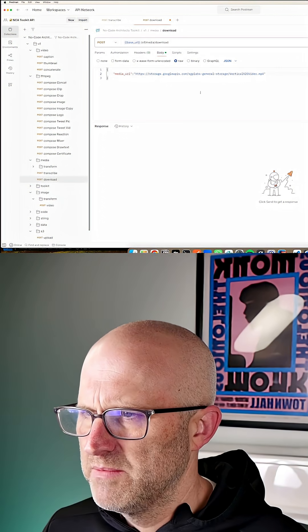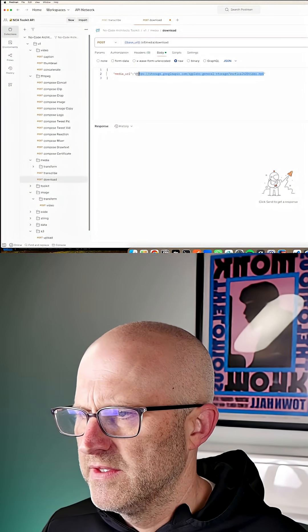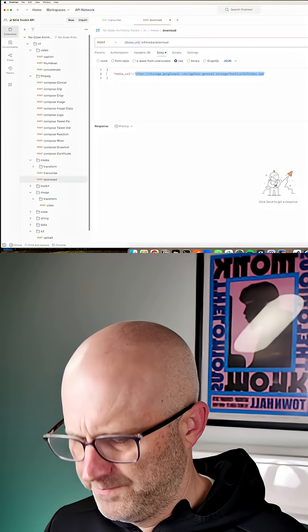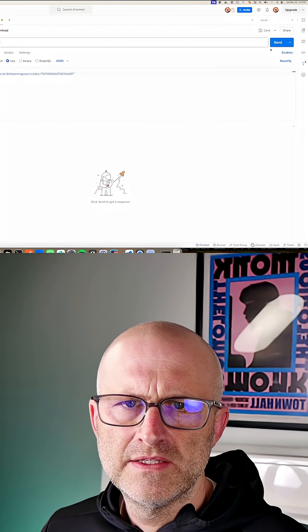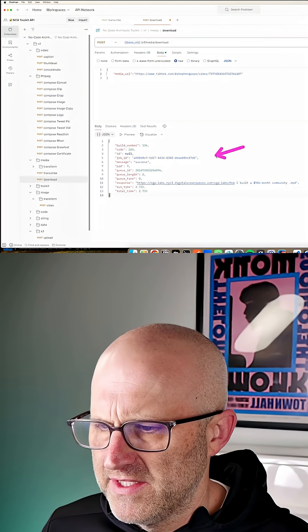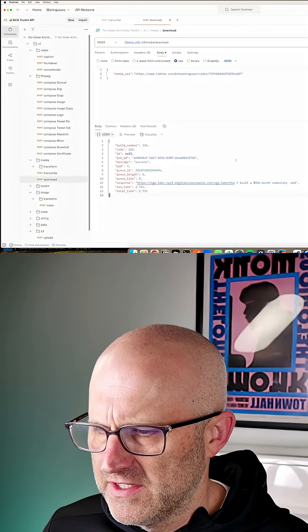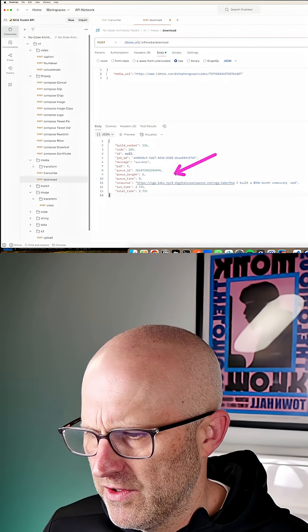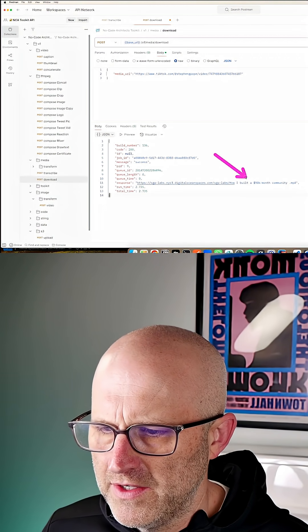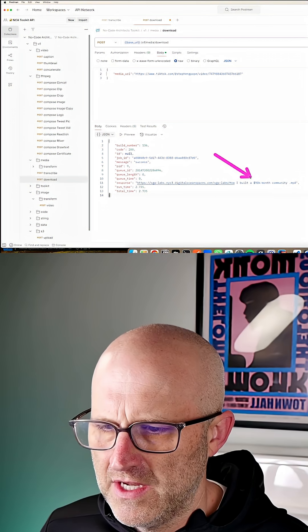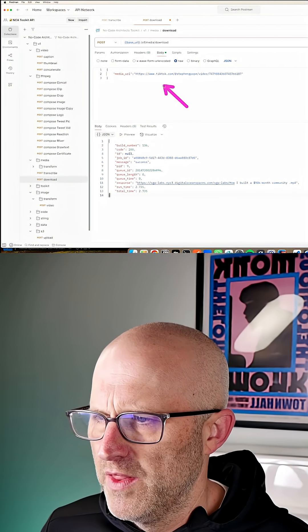Come back to Postman. Let's add this here. And then we will click Send. So what we can see is the API was successful and it returned a new cloud URL with our downloaded TikTok video on it.